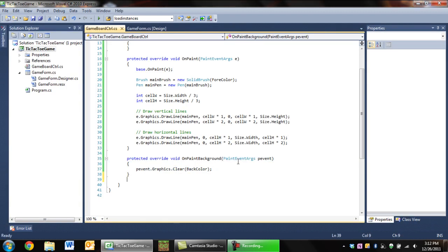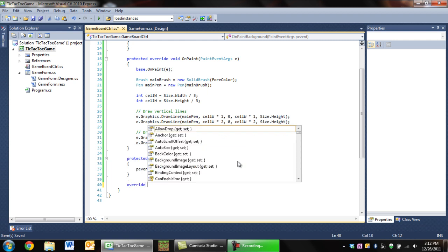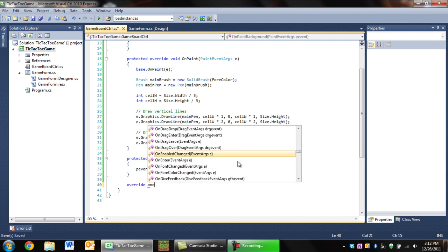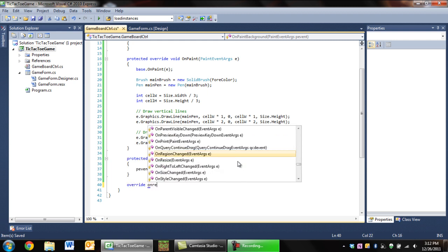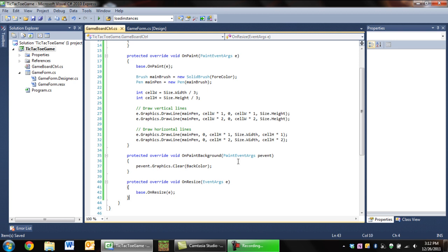So we're going to override another method, OnResize. We're going to override OnResize, and when it resizes, we're going to say to invalidate the control, or invalidate the tic-tac-toe board. When you invalidate a control, it basically says that it's messy and you want to redraw it.